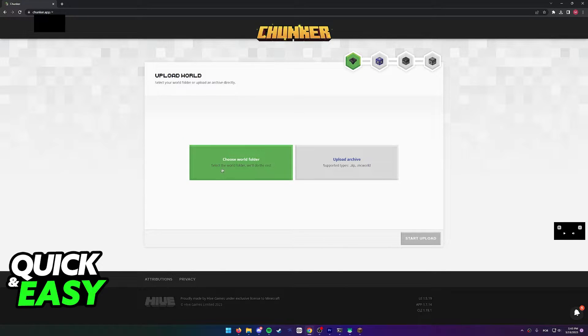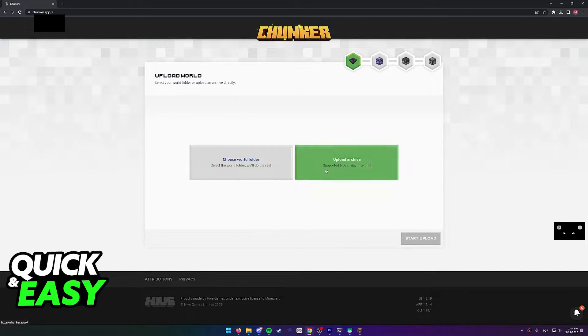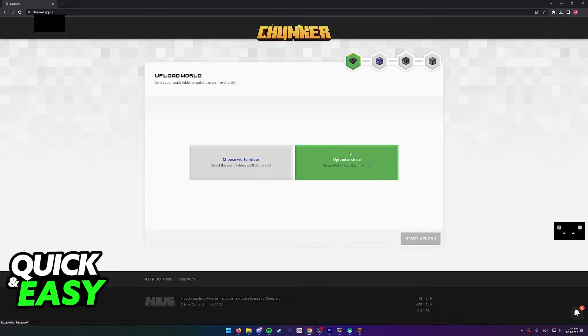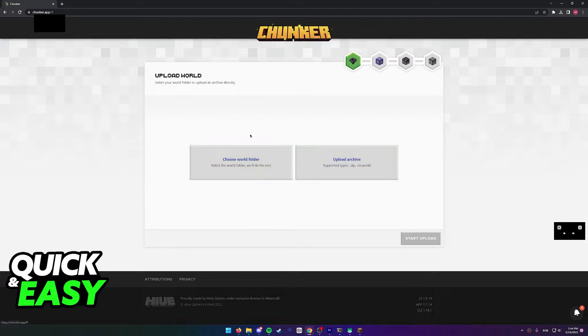In here you can select to either choose a world folder if you want to upload a Java world, or upload an archive which makes it easier for Bedrock worlds. But you can also just compress your Java world to a zip file if you wish.